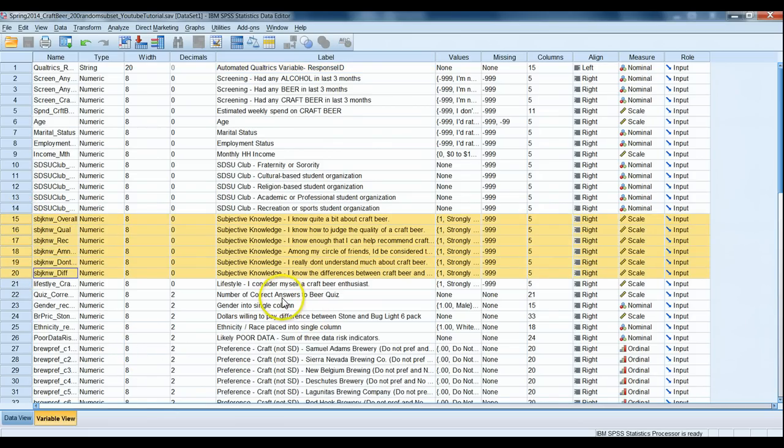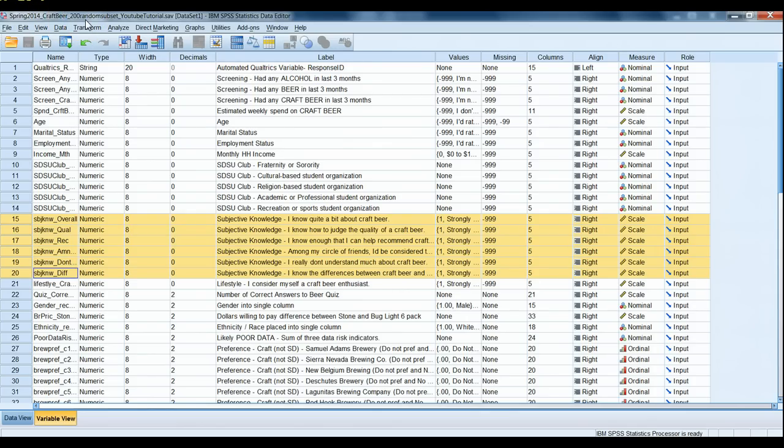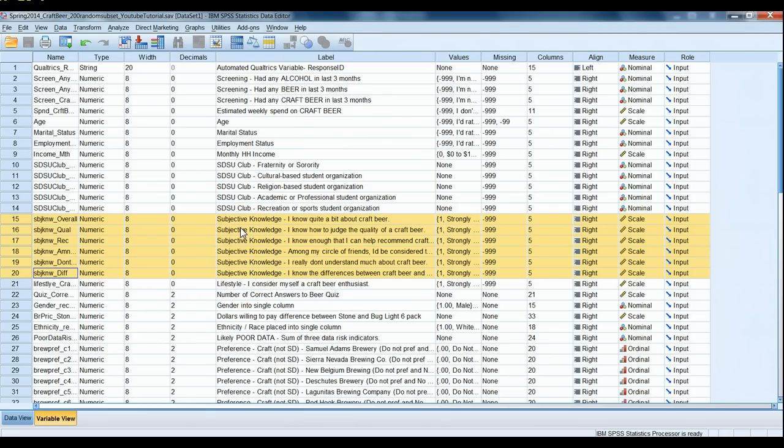In this particular instance we're going to be using the spring 2014 craft beer 200 record random subset data set, the same set we've been using for all the previous videos. In this case what we want to do is we want to create a single chart inside the SPSS graphics interface and this chart is going to report the average value for six different subjective knowledge questions about craft beer.